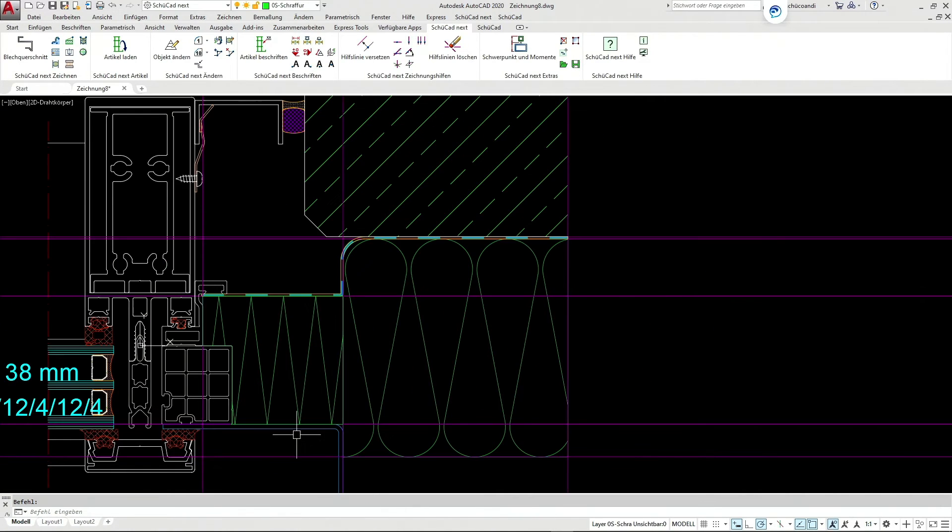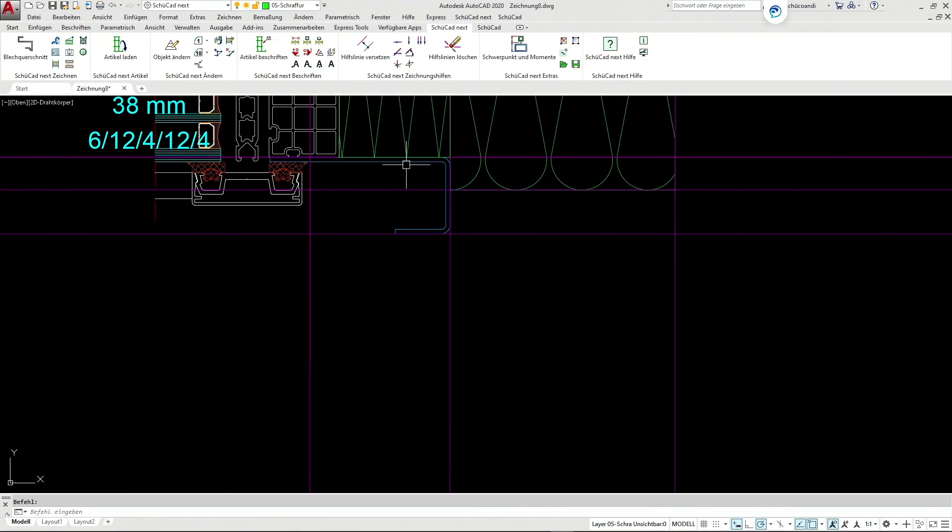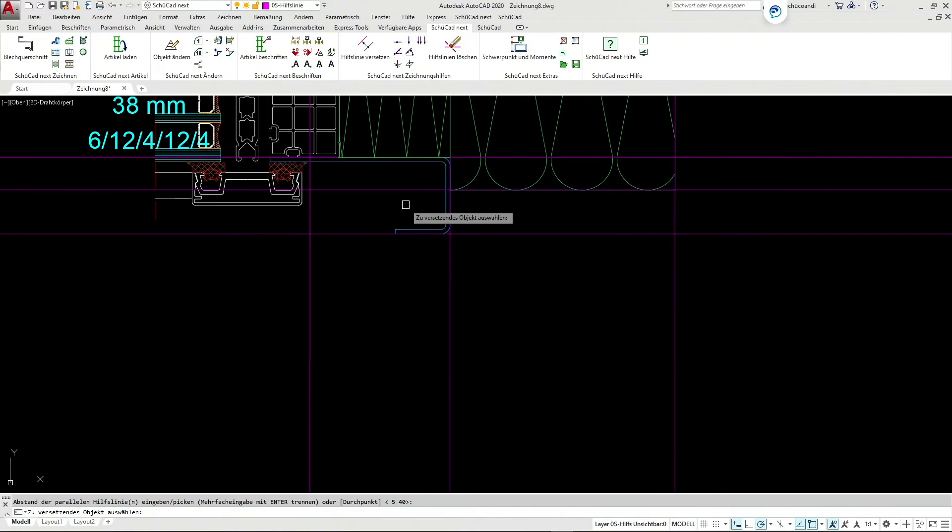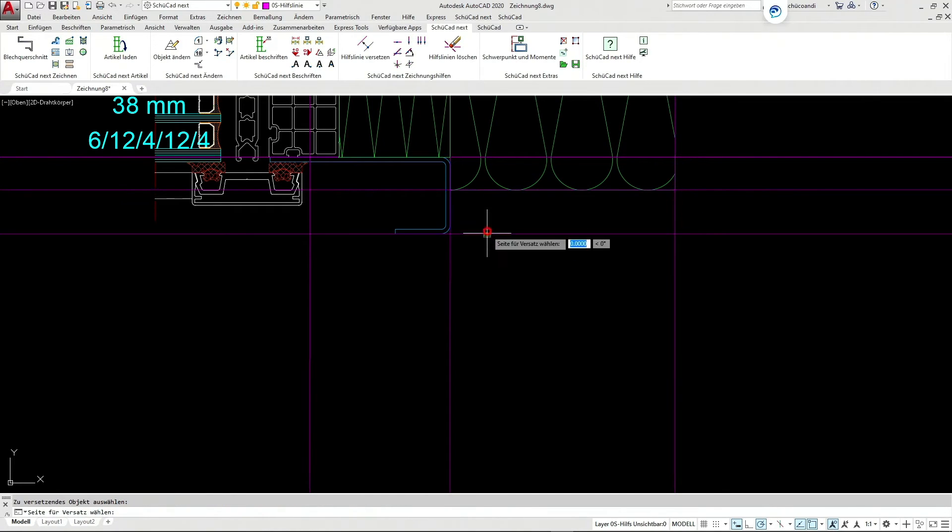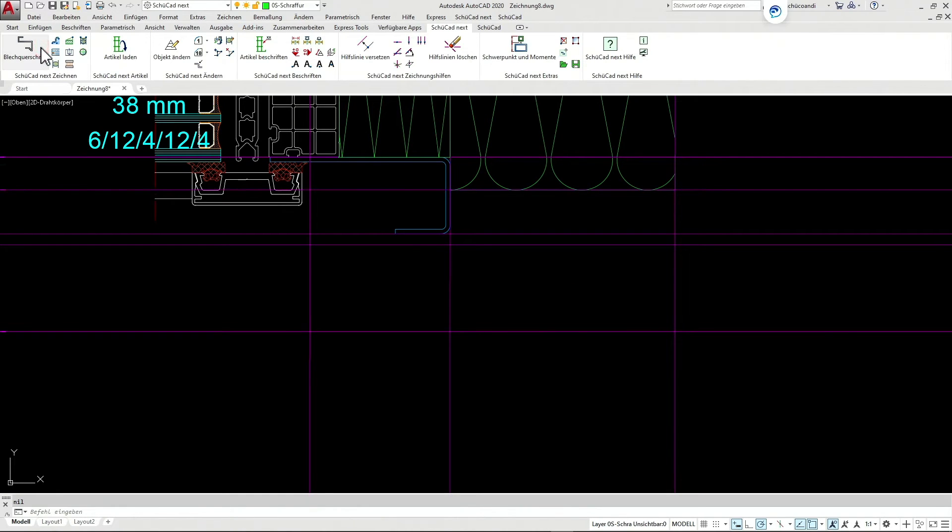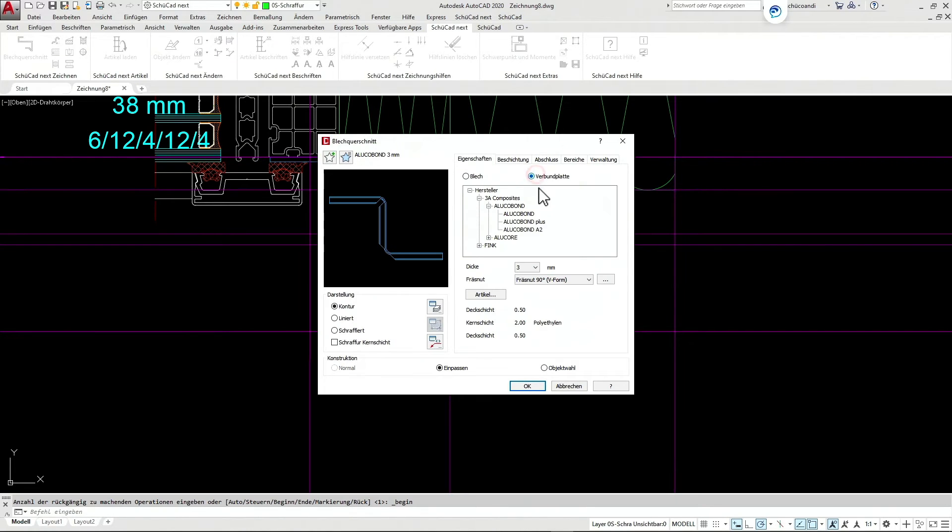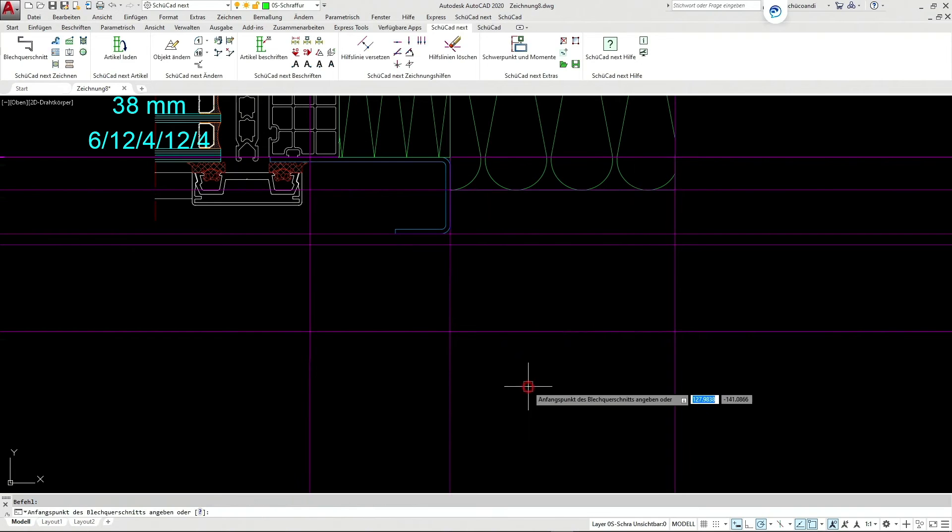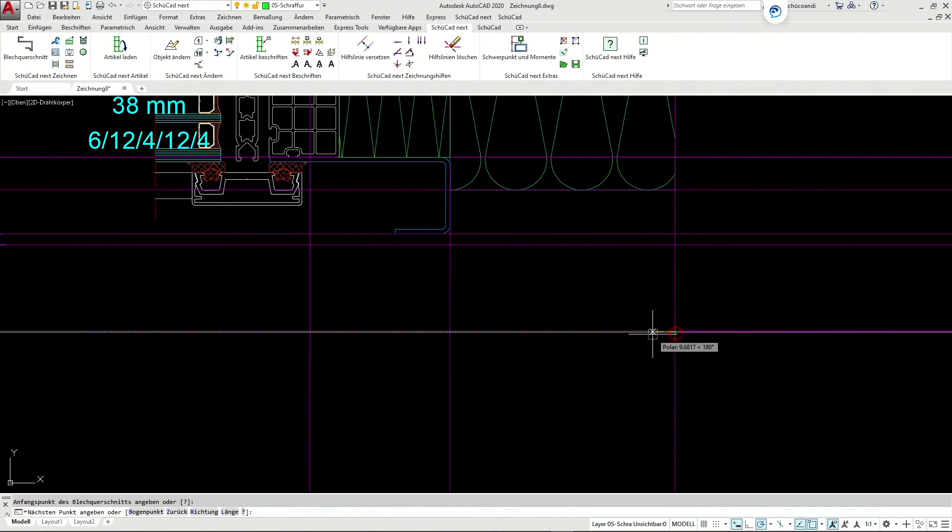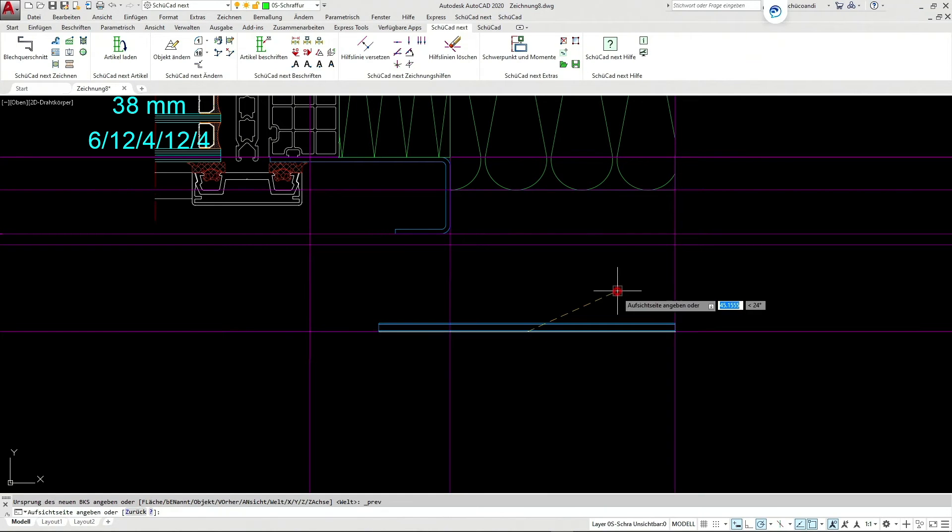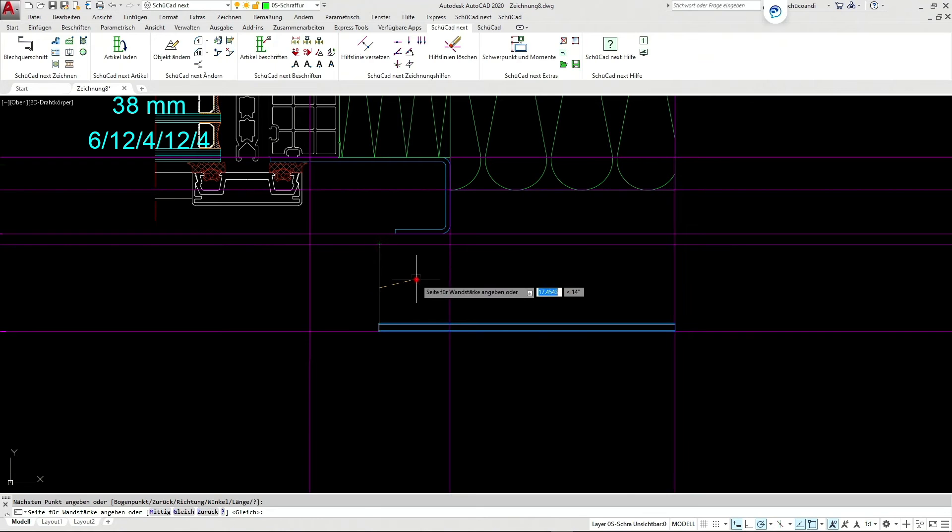As you can see, I'm always working with the Schukad Next menu. This is where I find all my useful commands. And now I would like to add another sheet, Alcubon. So I tell the material thickness and the material. Then I give it a starting point and the end point. It's done.